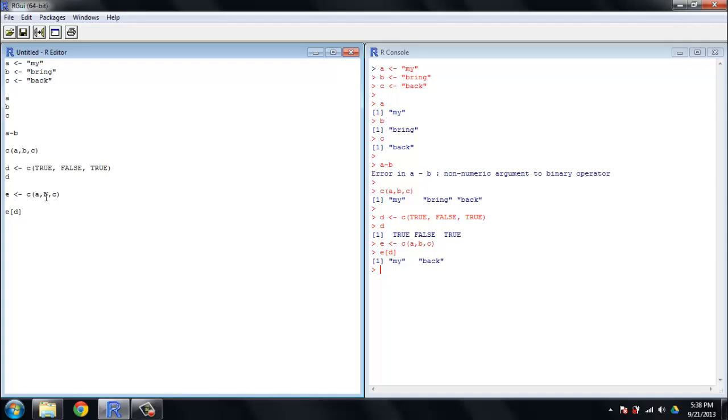True is the first value in D, and so the first value in A, it gets returned, true. False is the second value in D, so we don't return that second value in E, and the third value in D is true, so we get back. So you can use that to take just pieces and parts of other vectors or other larger data structures, choose the things you want, leave the things you don't. That's a very frequent use of logical vectors.